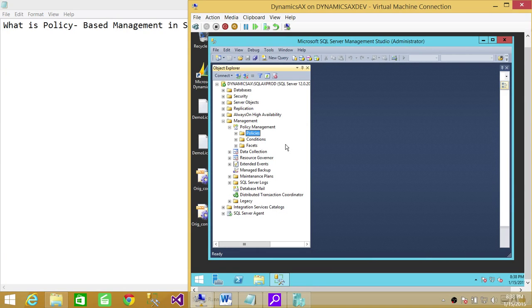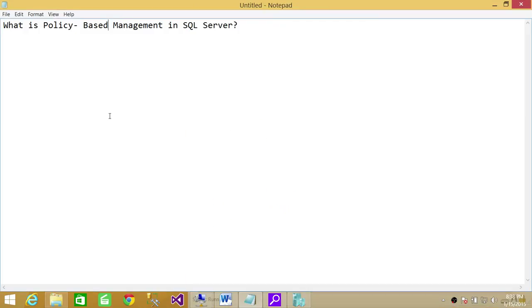So that's how you take advantage of policy management in SQL Server. I hope it helps. That's all.